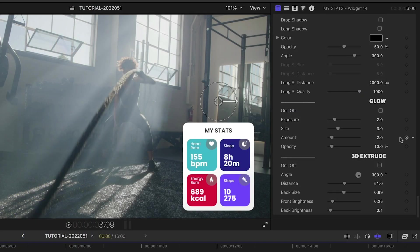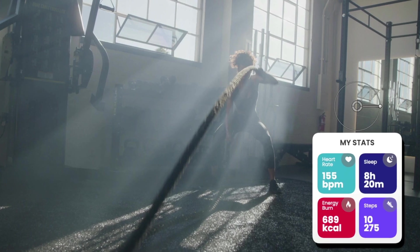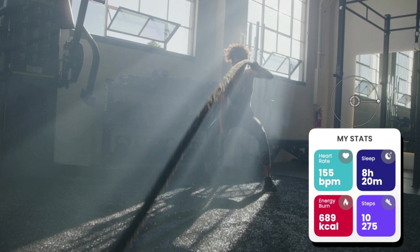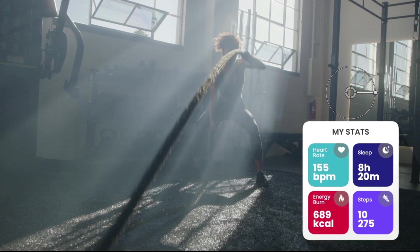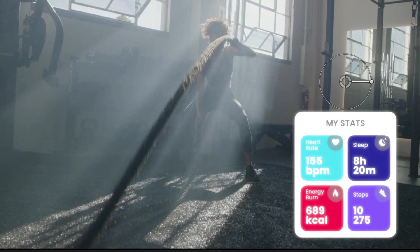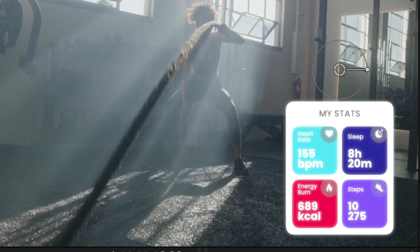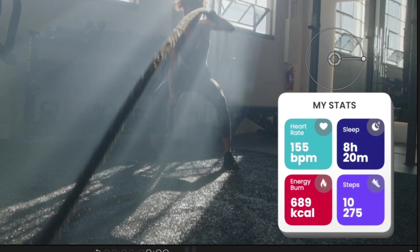And finally, I can add visual effects like Drop Shadow, Long Shadow, Glow, and 3D Extrude.